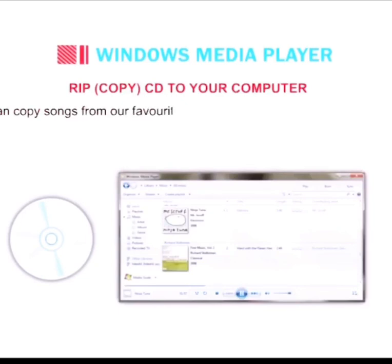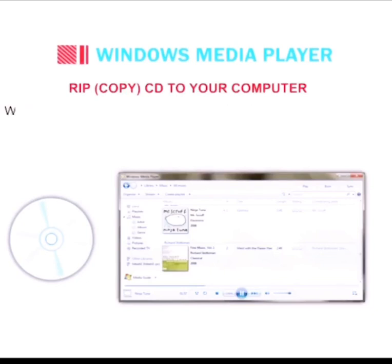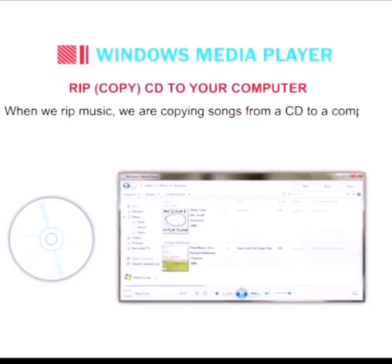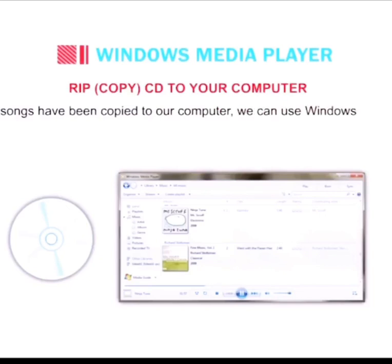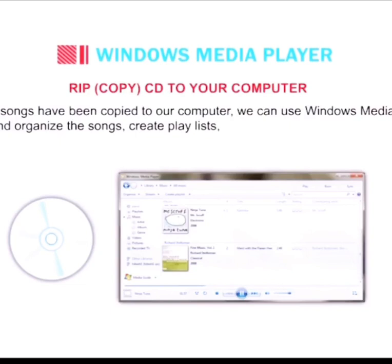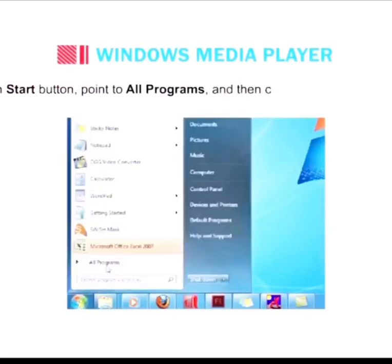Now let us learn about how we copy a CD to your computer. When we rip music, we are copying songs from a CD to a computer. Once songs have been copied to our computer, we can use Windows Media Player to organize the songs, create playlists, and copy music to a portable device.